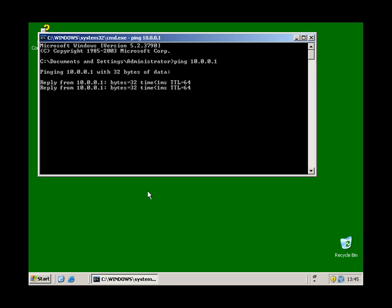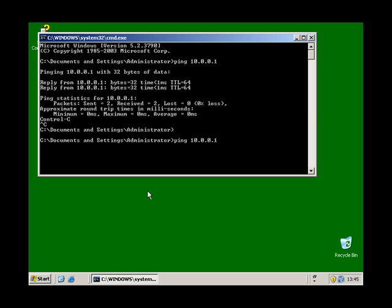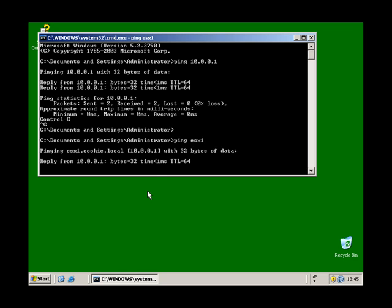So it's responding to pings. Now by hostname. That works too.